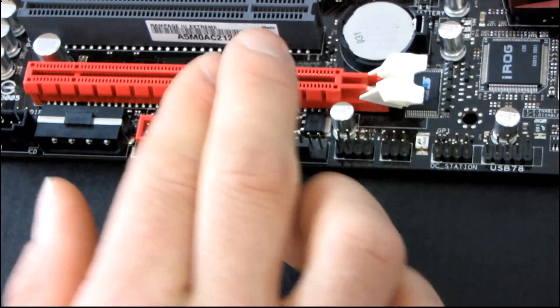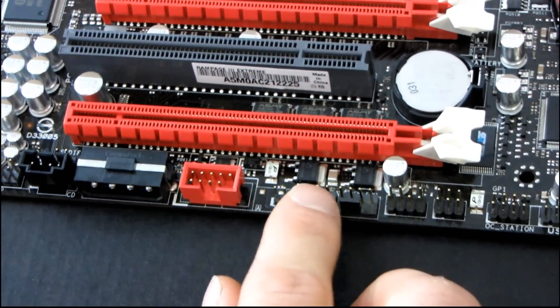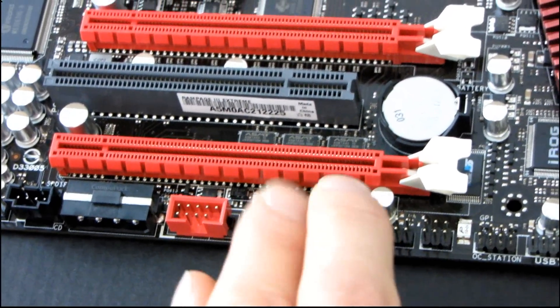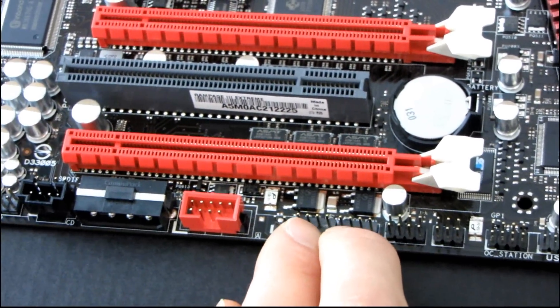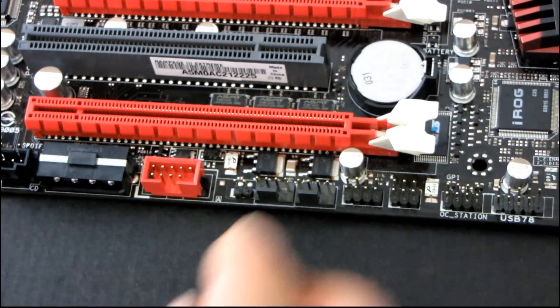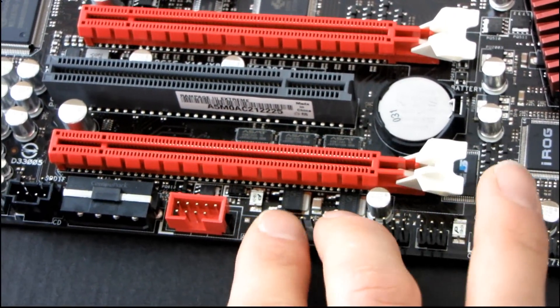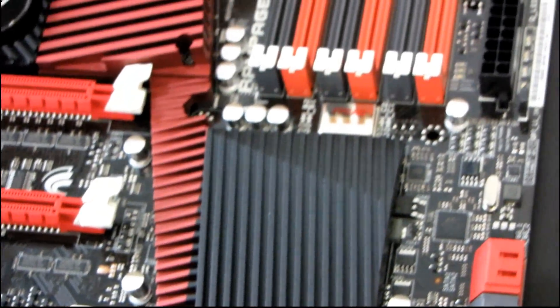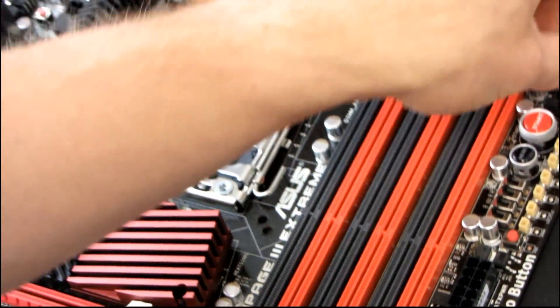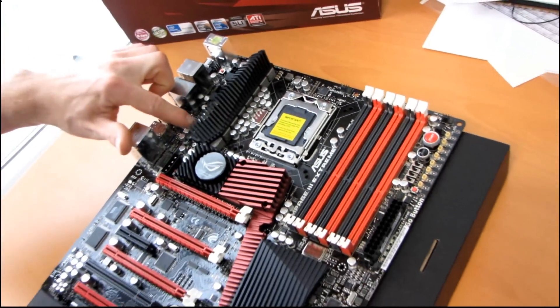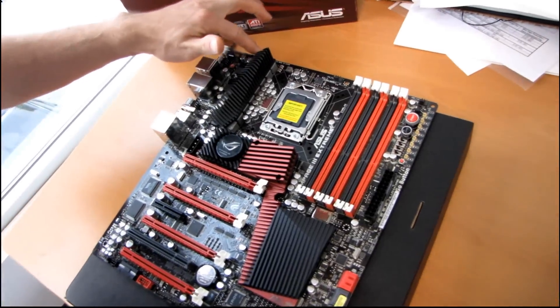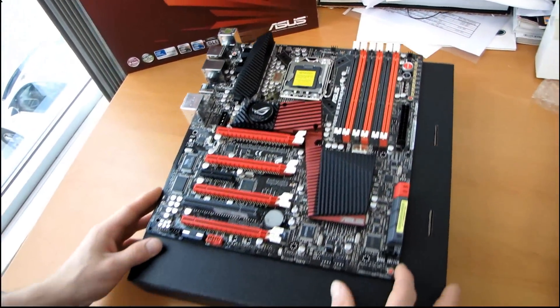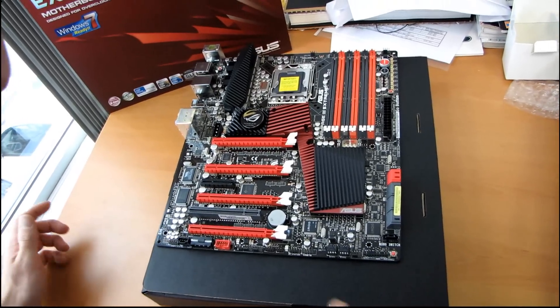Next we've got, and I like this, this motherboard has all four pin PWM fan connectors, no legacy three pin fan connectors, and it has a ton of them. Let's just keep counting here. Seven fan connectors, so you can load a ton of fans on here, that's pretty cool.